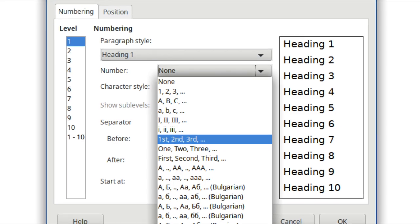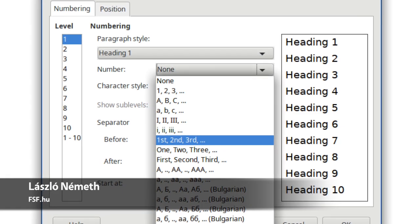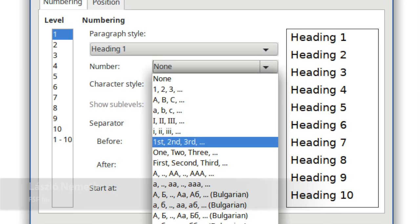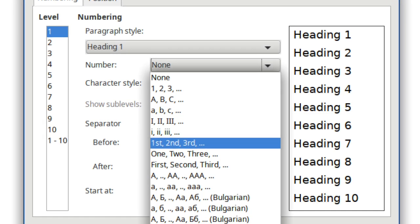New chapter numbering styles, which spell out cardinal and ordinal numbers, are now available.